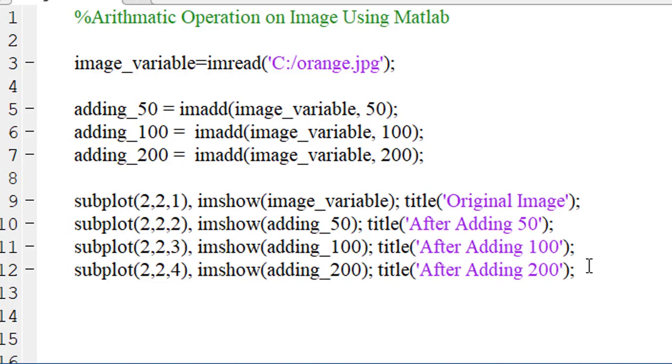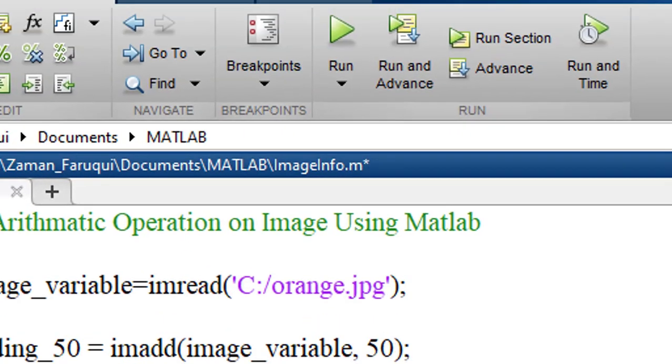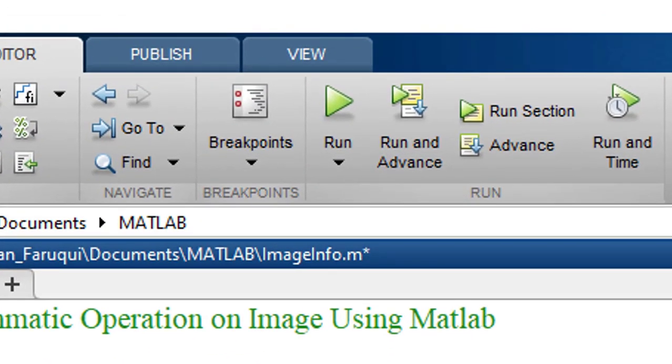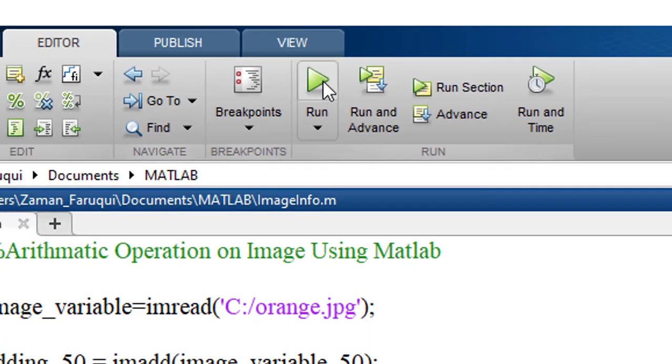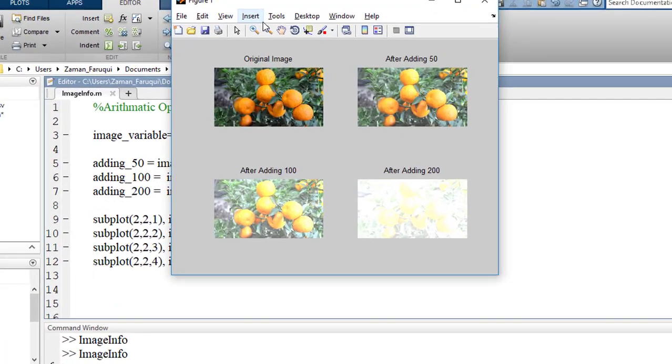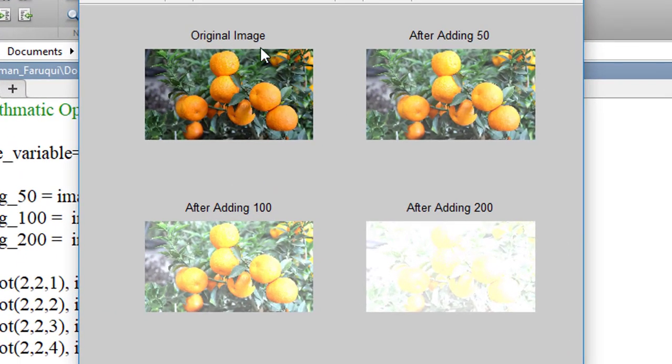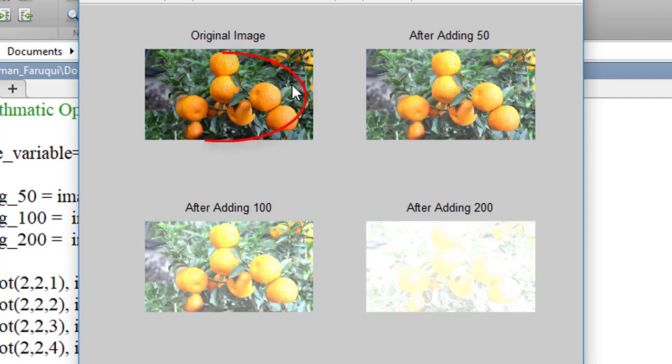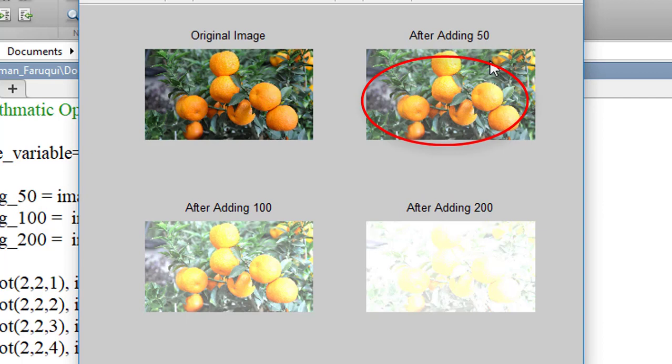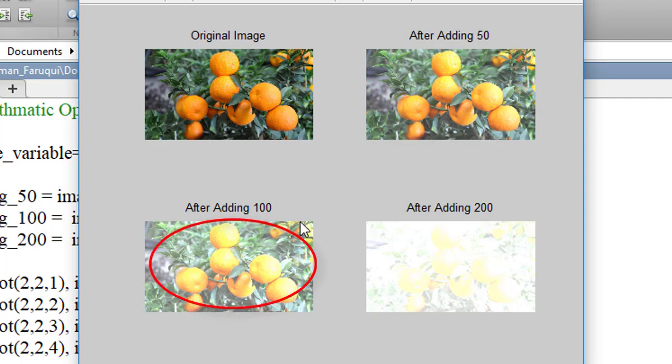Run the program and here is the result. The first image is the original image. After adding 50 with the original image, the brightness has increased. After adding 100, it has become brighter.